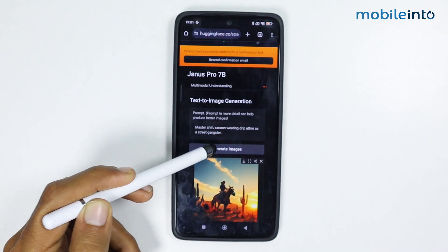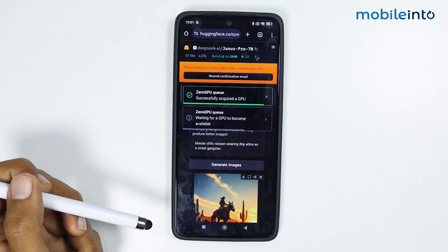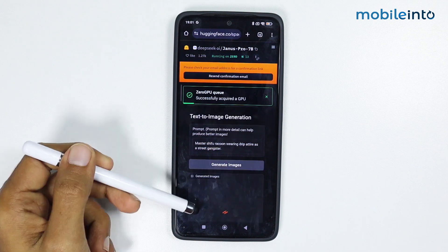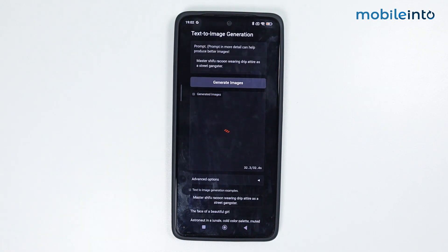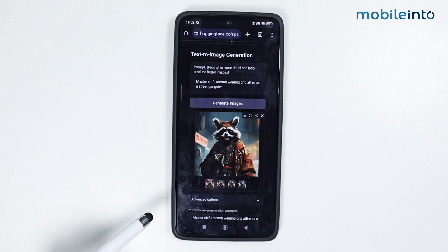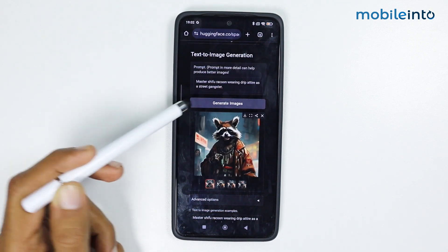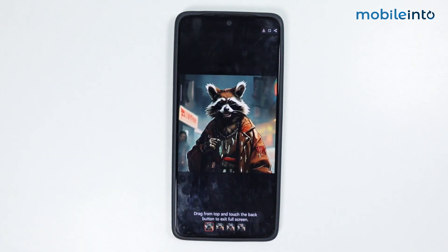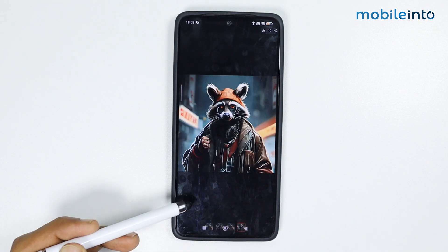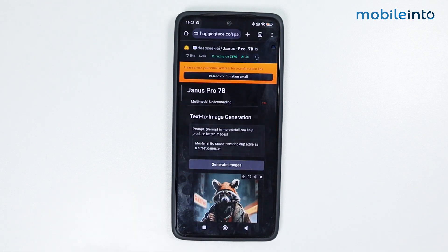Tap on 'Generate Image'. It will take a few seconds to generate the image. Scroll down — it generated the images. Let's open it in full screen. These images look pretty good. Let's go back.